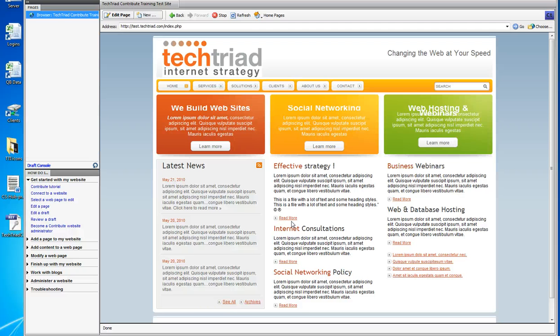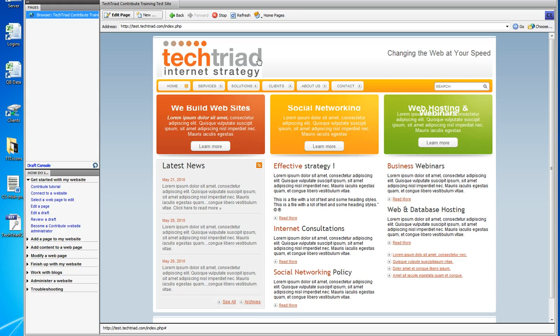Go to the help desk at http://support.techtriad.com. And please remember there's no www in that address. Support.techtriad.com. I'll see you at the next tutorial.